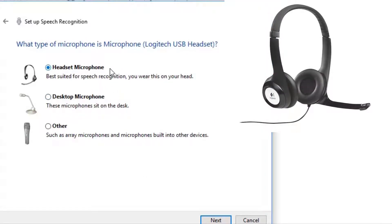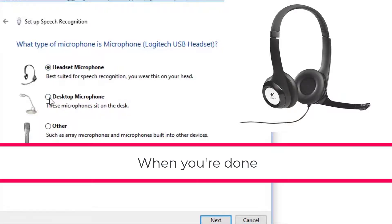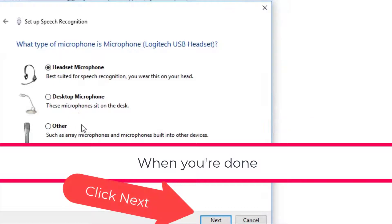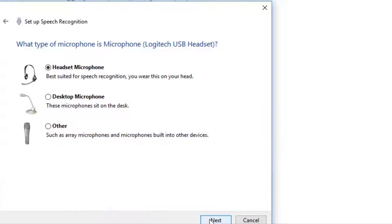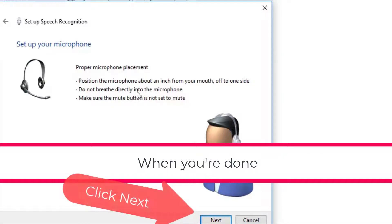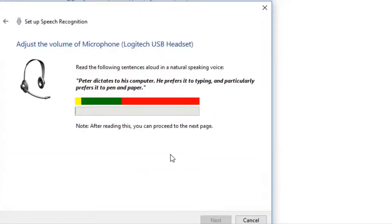I have a headset microphone on Logitech and you can also have a desktop microphone or another type of array. You'll have to make your selection from there and then you're going to click next.